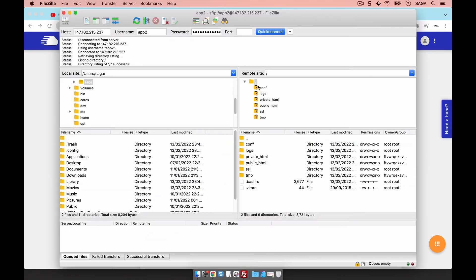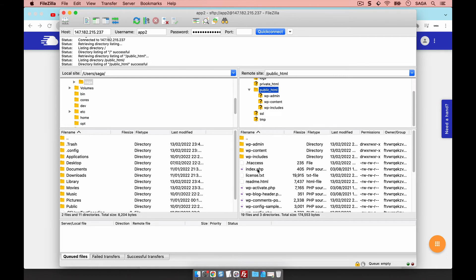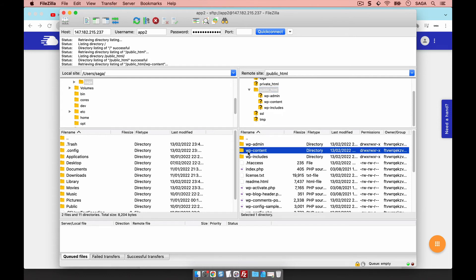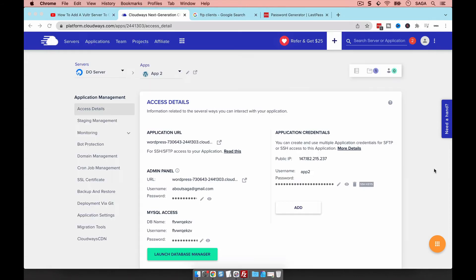Now I am logged in and I can only see the files for this specific application. On the left side is your local computer, and on the right is the server. When you're inside the application, the folder you'll always look at is the public_html folder — this is where all the WordPress files are. For example, to see plugins, you'd navigate to wp-content.